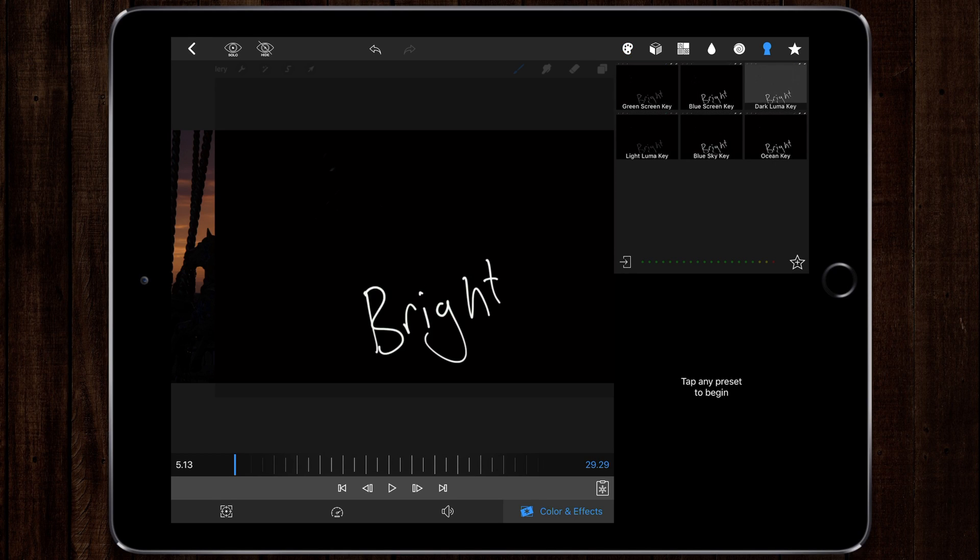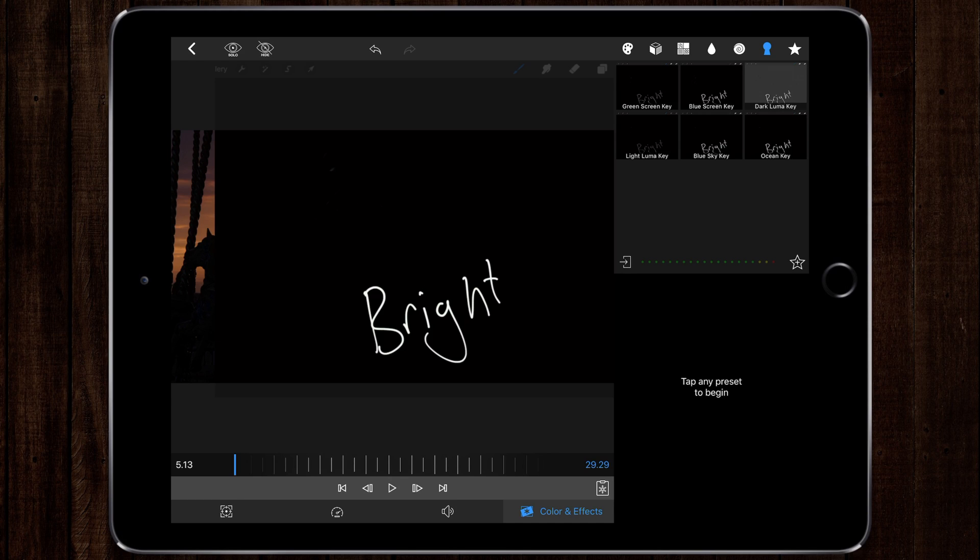So what I'm going to do is use one of those to get rid of the black background.